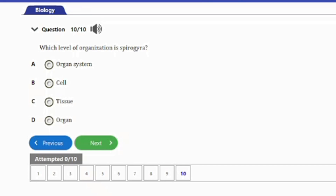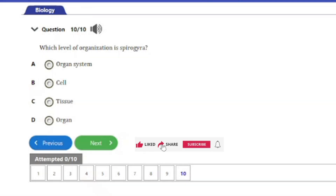Question 10: Which level of organization is Spirogyra? A. Organ system. B. Cell. C. Tissue. D. Organ. Spirogyra is at the cell level, so the answer is option B.